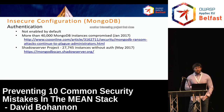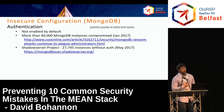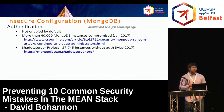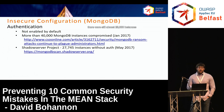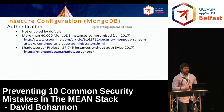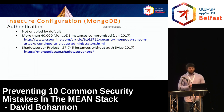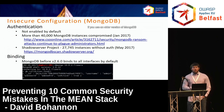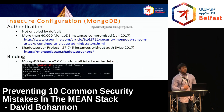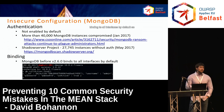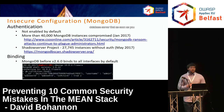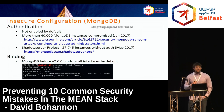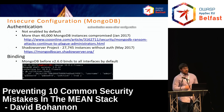The Shadow Server project does periodic queries of the entire IPv4 space looking for MongoDB instances without authentication. As of just a few days ago, there were still almost 28,000 instances publicly exposed with no authentication. It gets worse: older versions of MongoDB not only have no authentication by default, they also bind to all interfaces by default — meaning an out-of-the-box database server is publicly exposed with no authentication as soon as you stand it up.